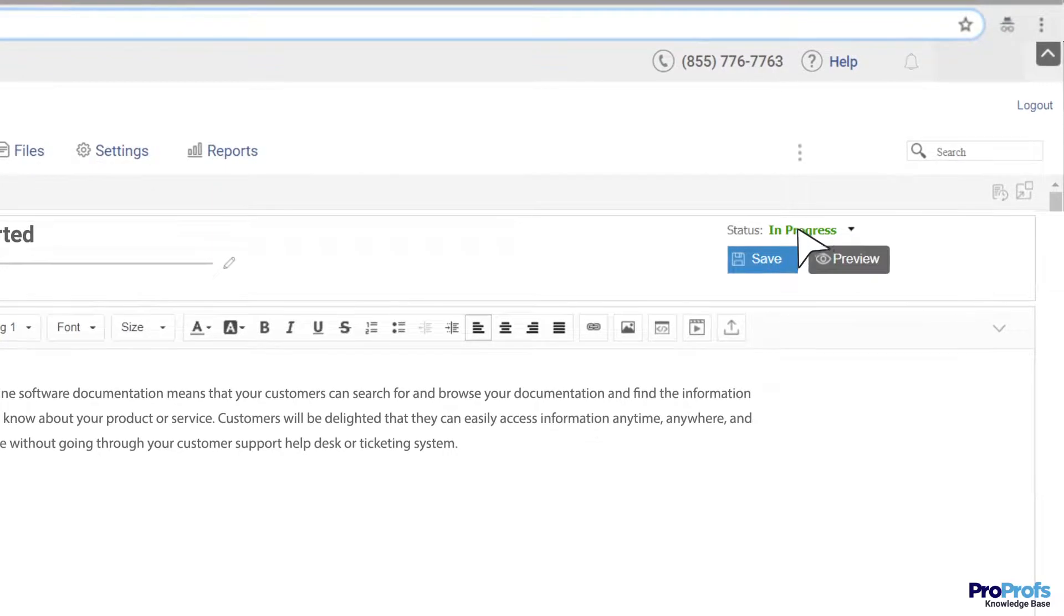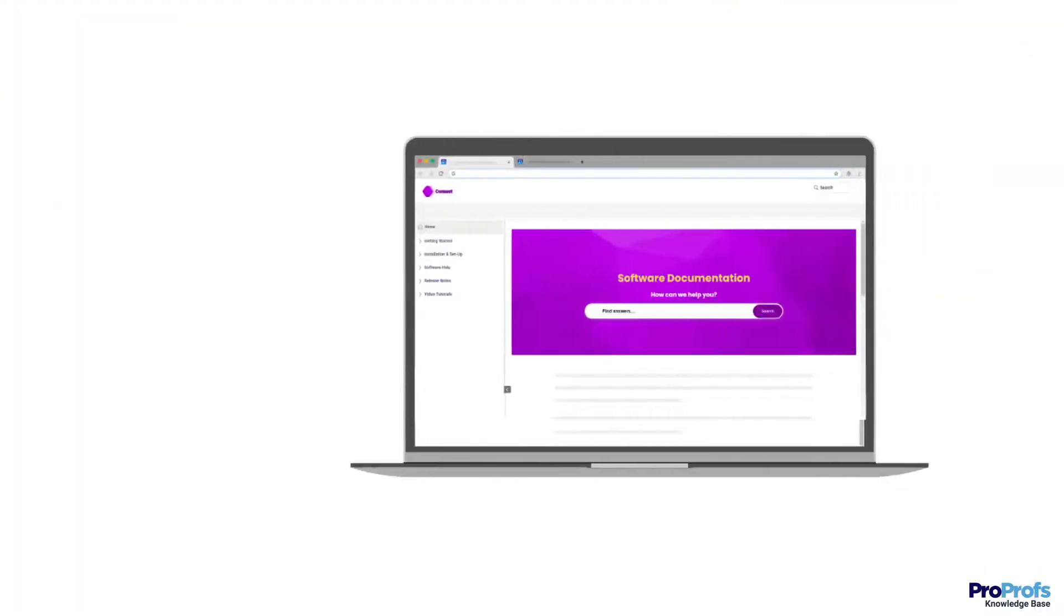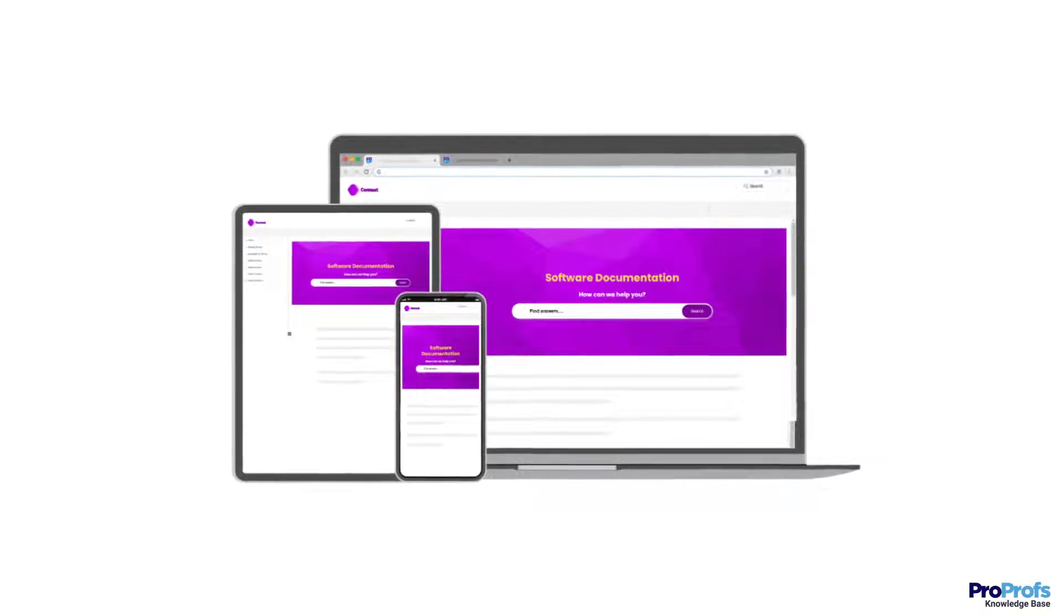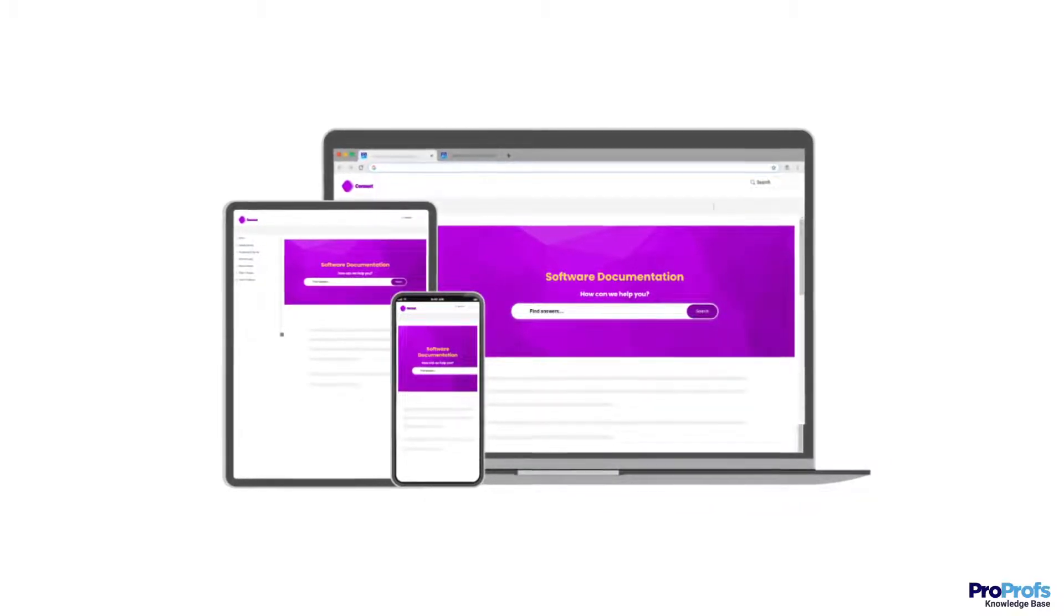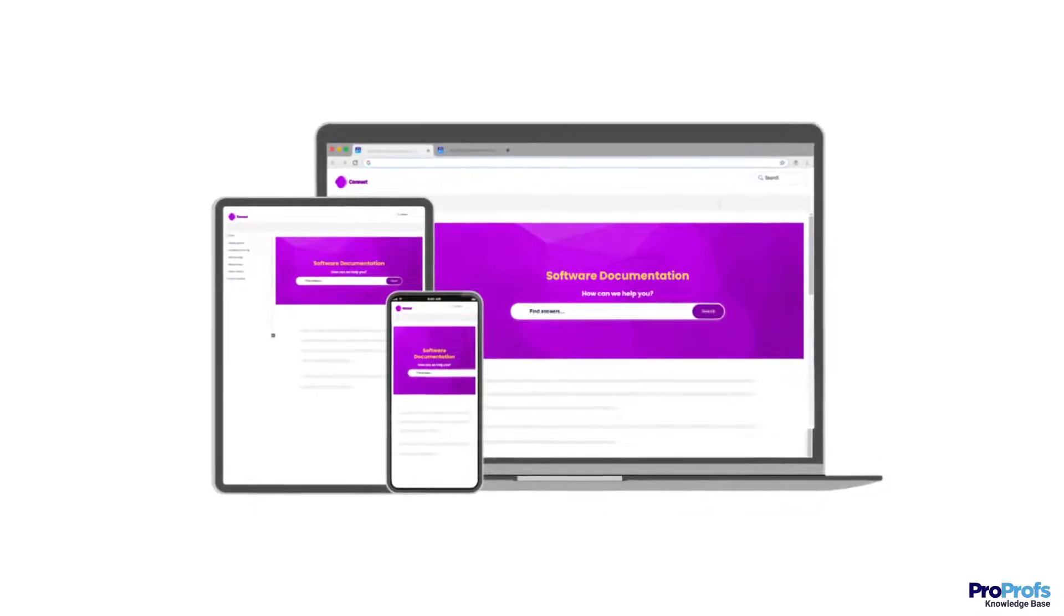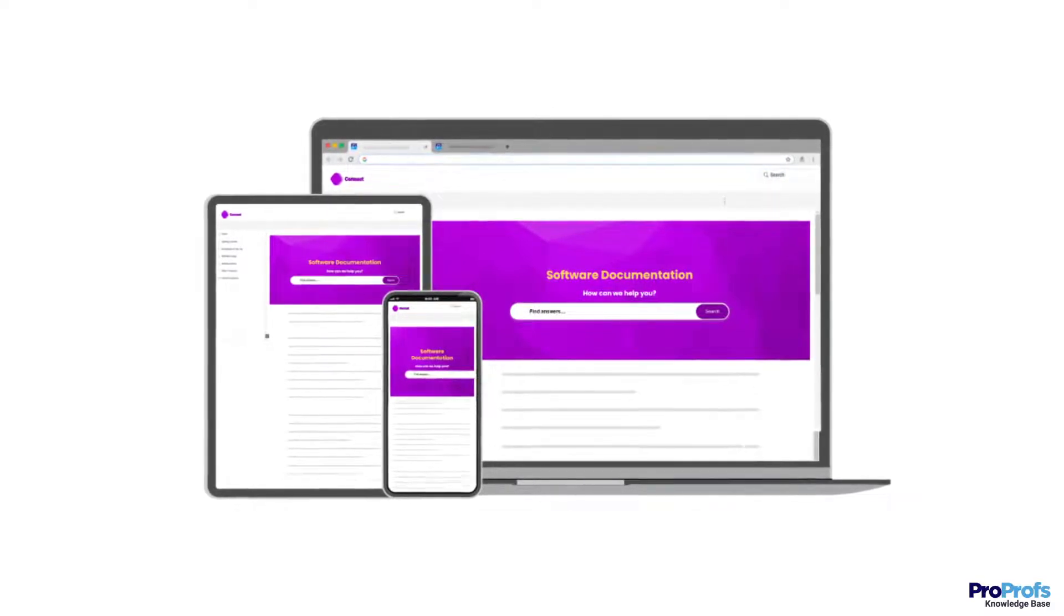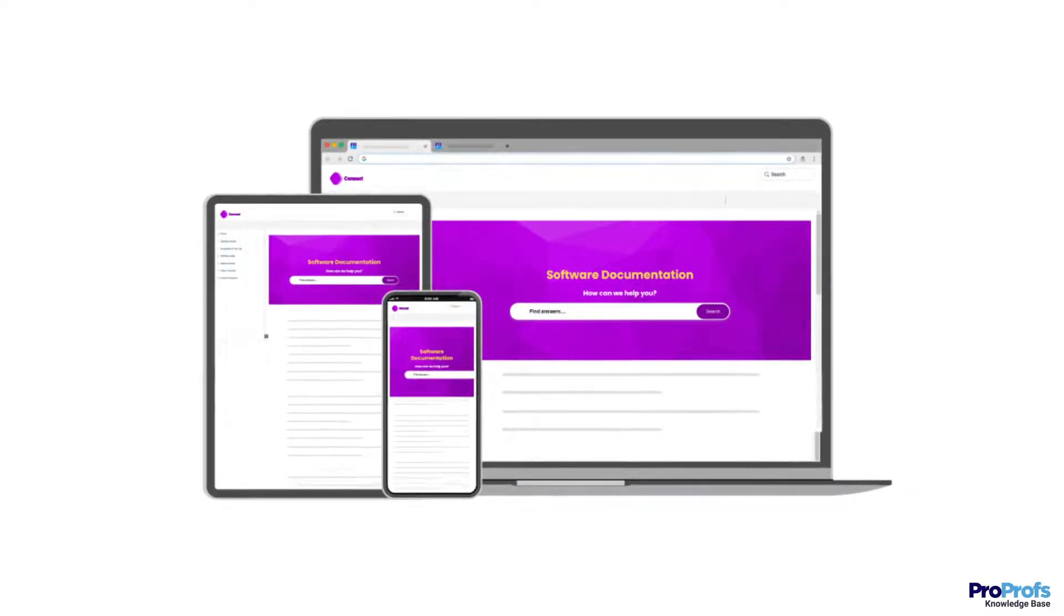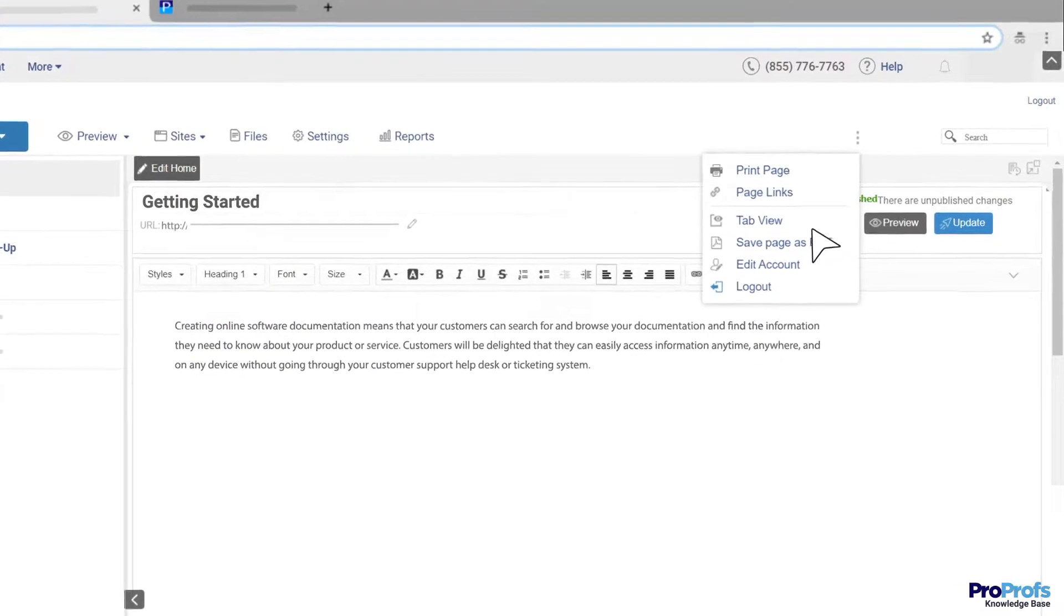Now that your document is reviewed, you can publish it. Here, you need to consider the fact that all customers want is convenience and easy accessibility. While publishing the document, ensure that it runs smoothly across the web and mobile devices.